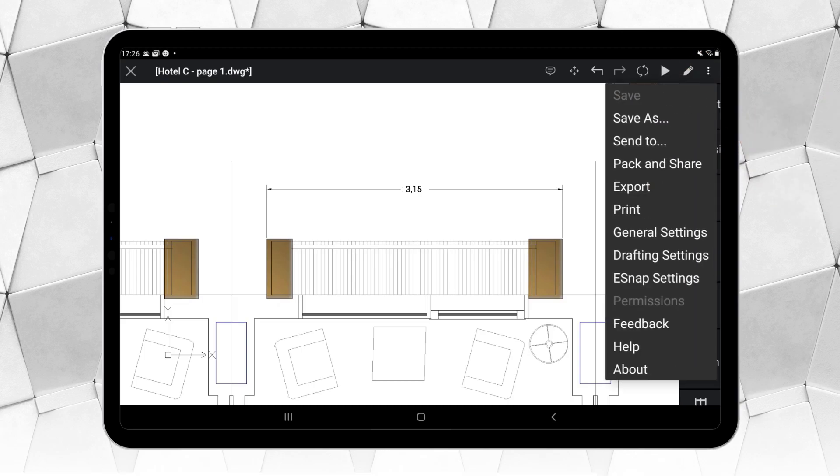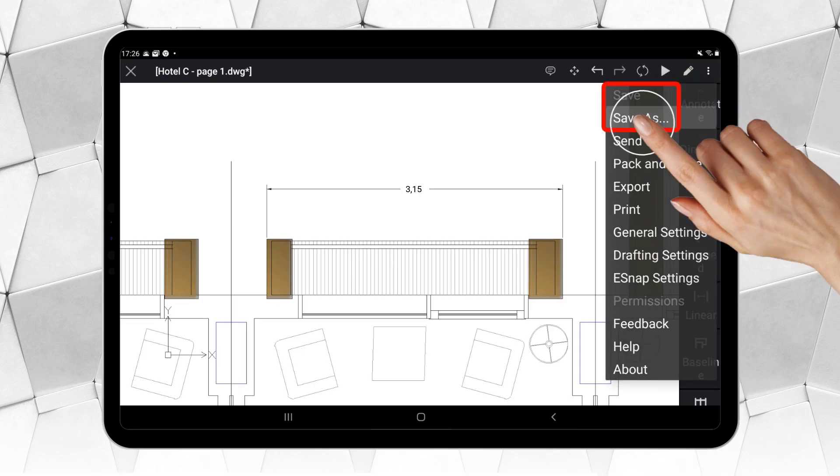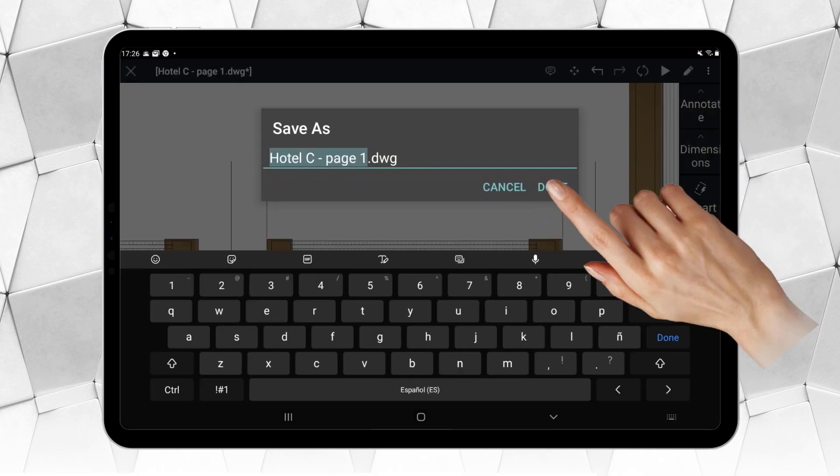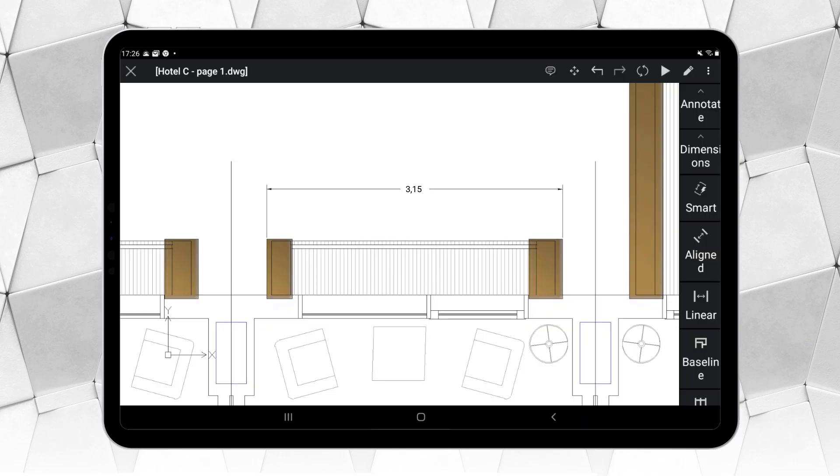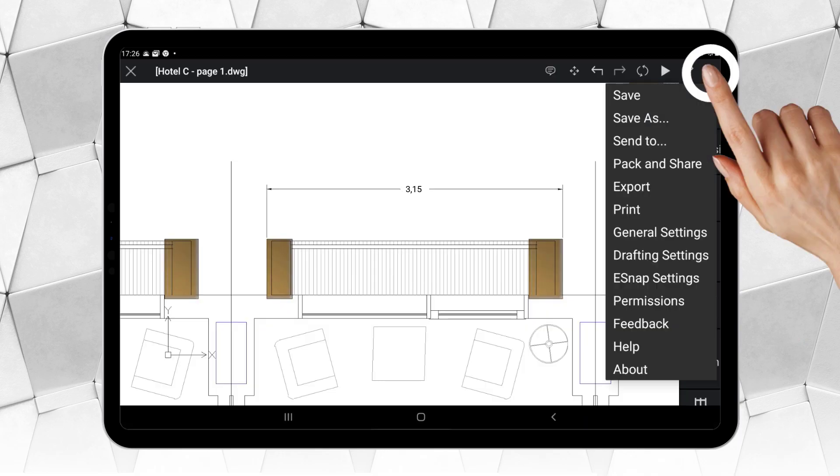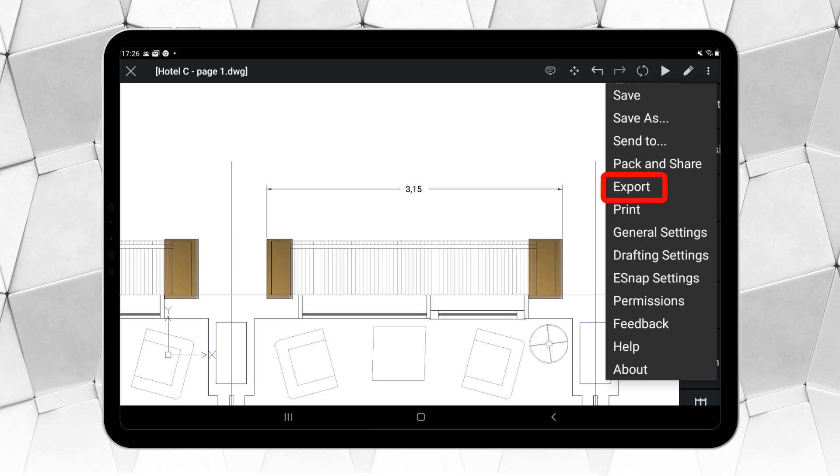You can use Save or Save As to save the modified file locally on your mobile device. Alternatively, you could use Export to save the file in PDF format again.